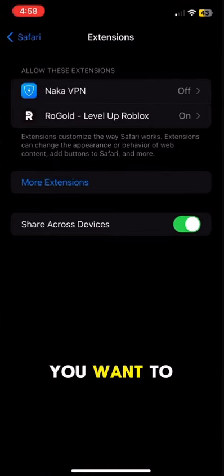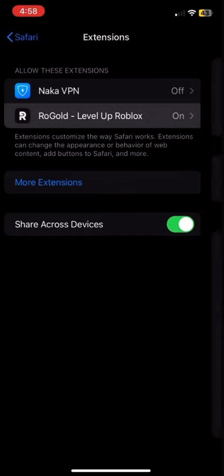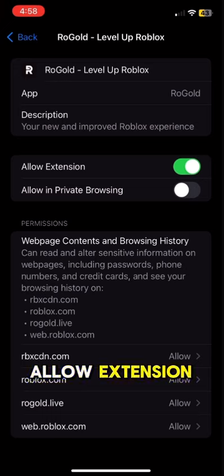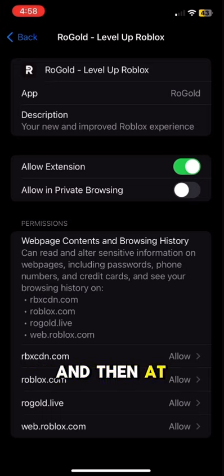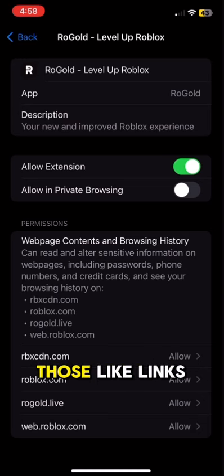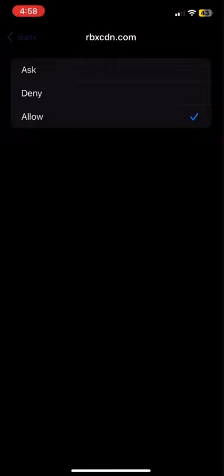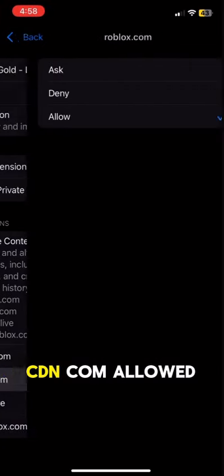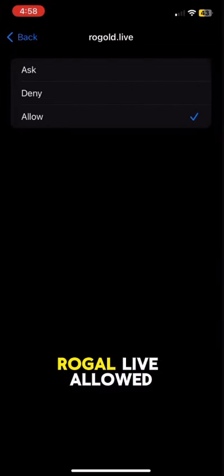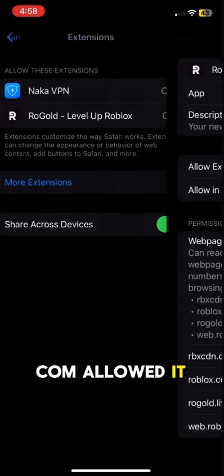All right, then you want to hit on ROGOD once you go to Extensions. Then you will allow the extension, and then at the very bottom you allow all those links — rbxcden.com, allow that; roblox.com, allow that; rogo.live, allow that; and web.roblox.com, allow that.